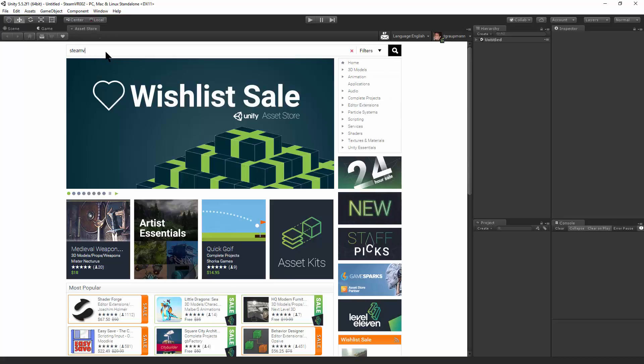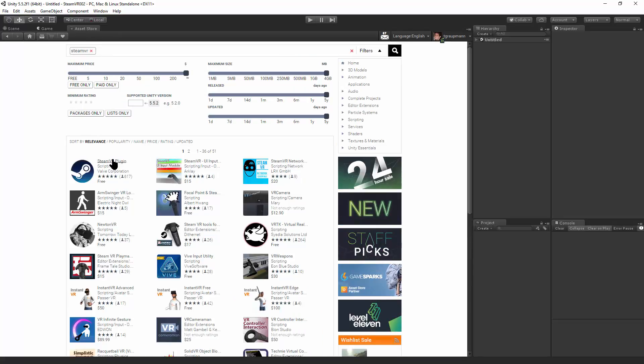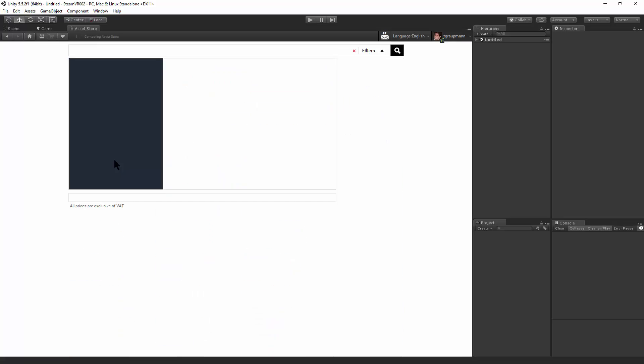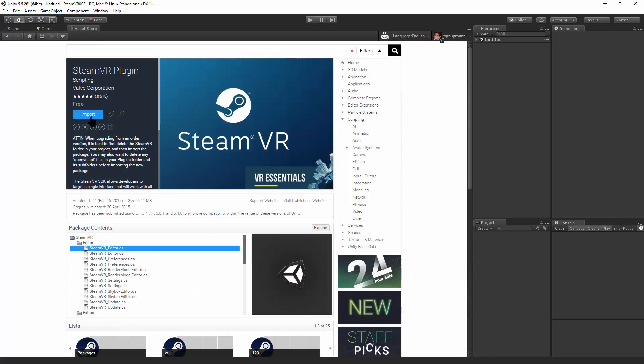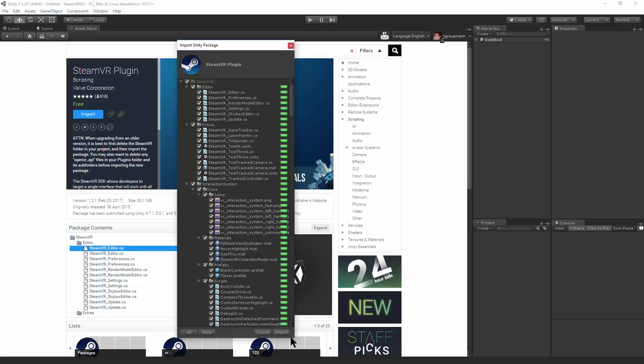Okay, SteamVR. There you go, they have a free SteamVR plugin. Go ahead and download and import that.